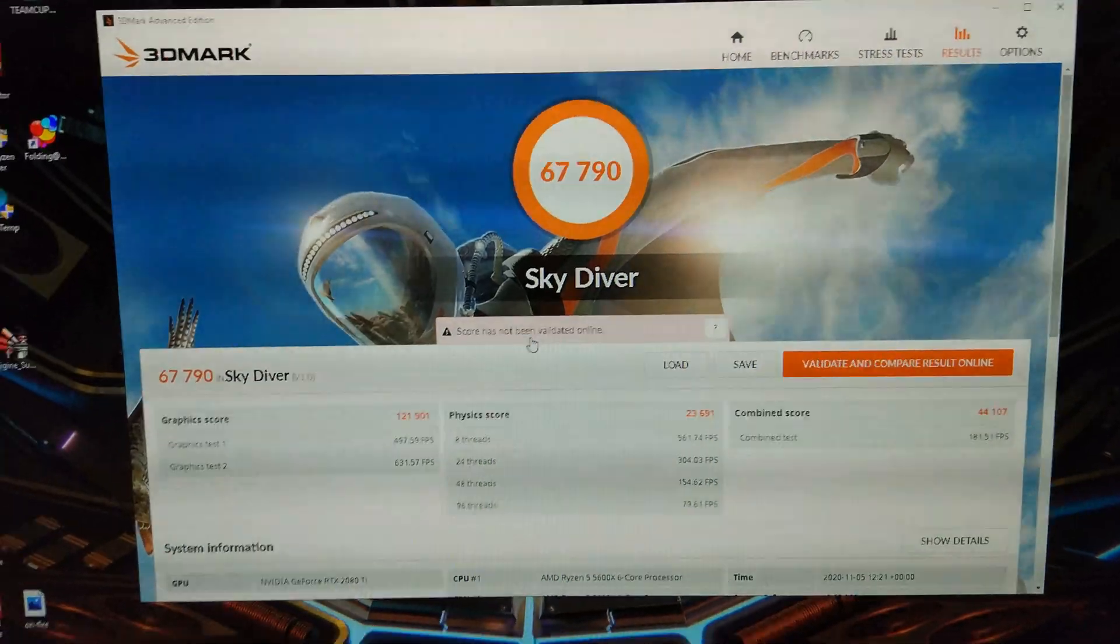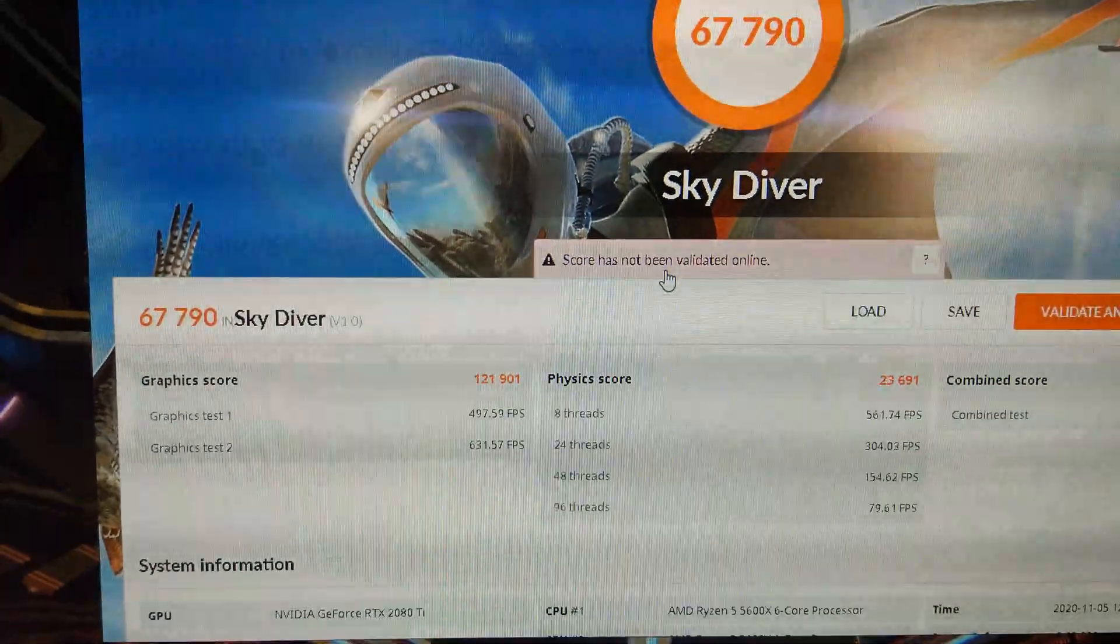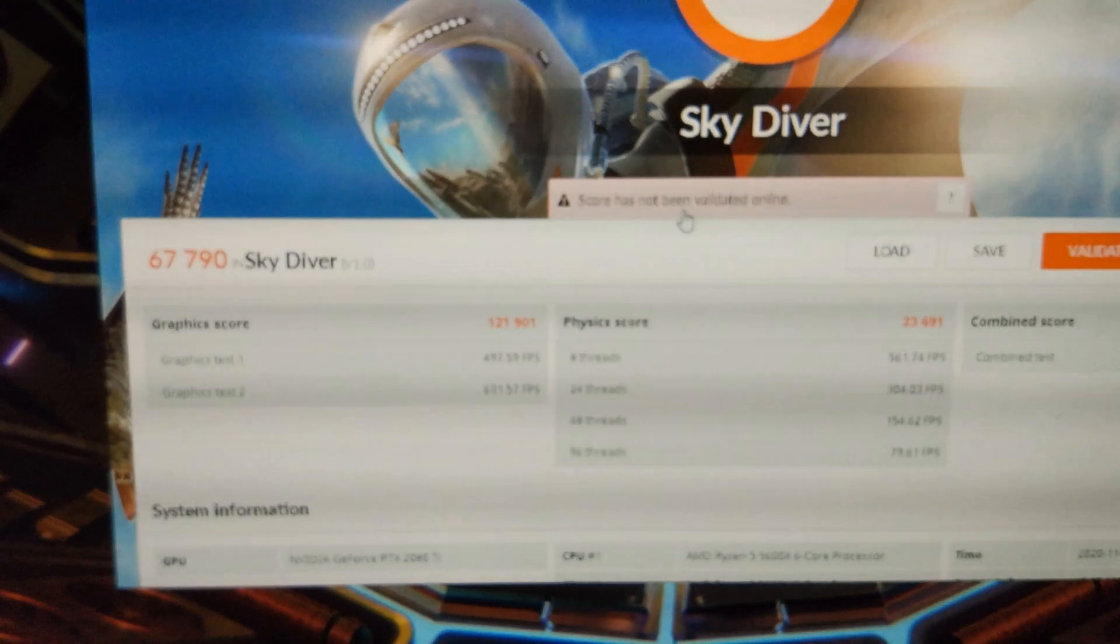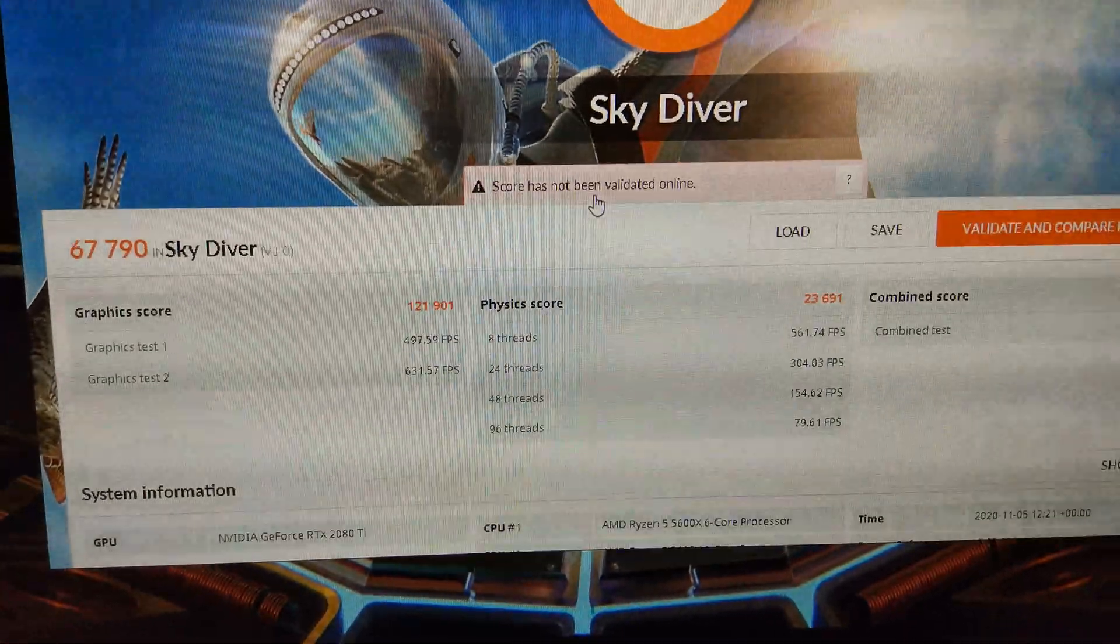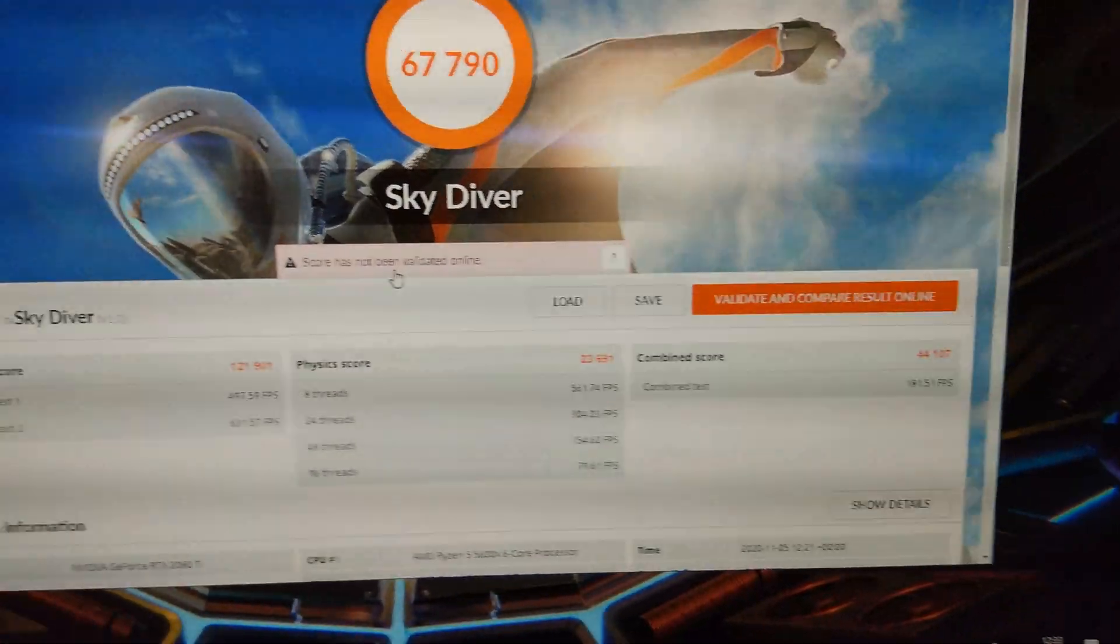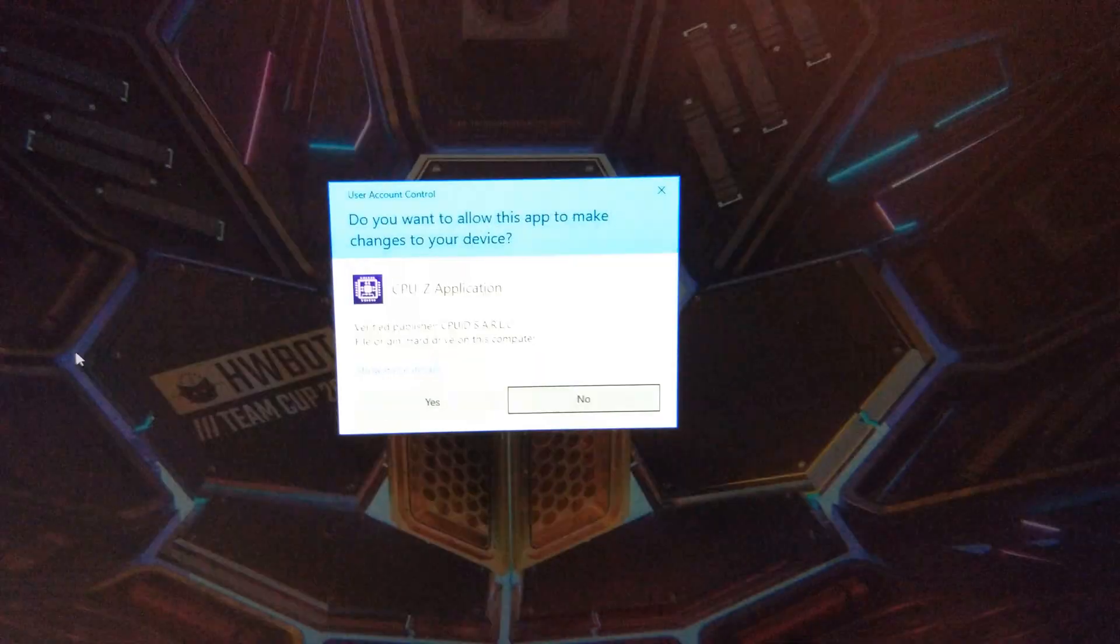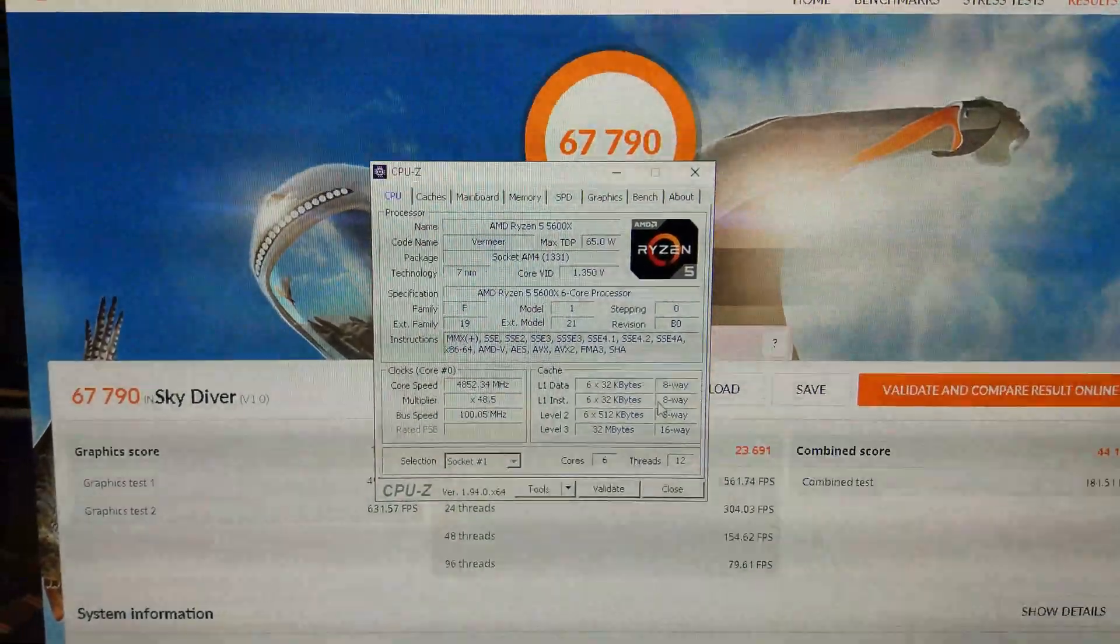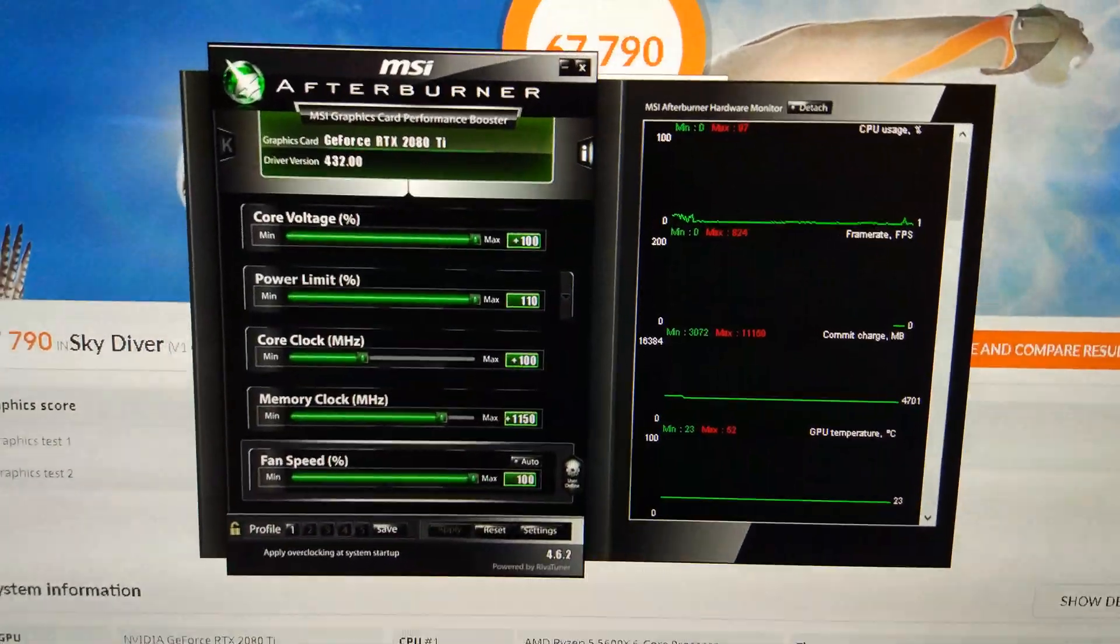So, for the people who wanted me to test a low res game. Here is 3DMark Skydiver. You can see it got 400, nearly 500 FPS. 600 in GT2. And a physics score of 23,691. Combined was also 44,180 FPS. There you go. And that was with the CPU back at 4.85. And the same clocks as before on the GPU as well, which I'll just bring up in Afterburner quickly. There you go.